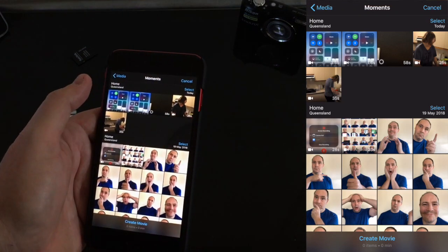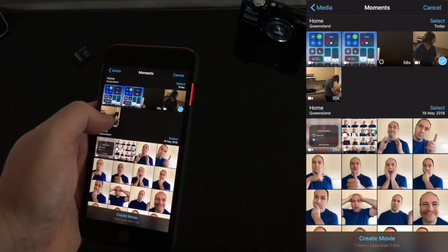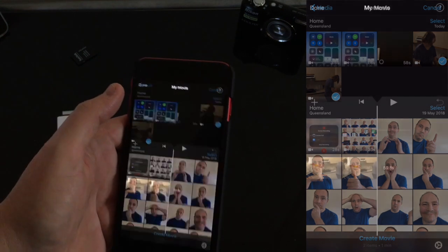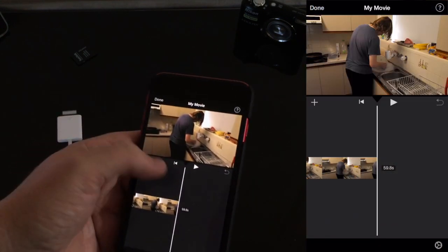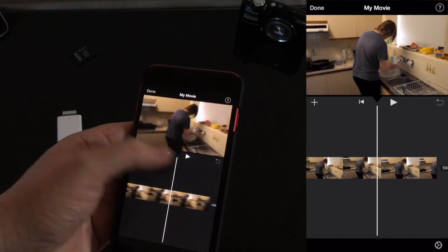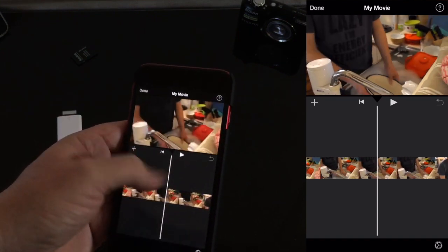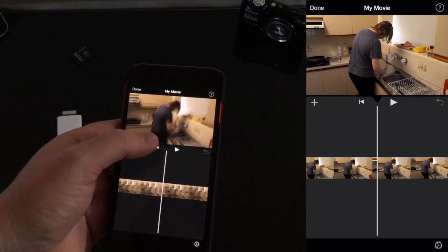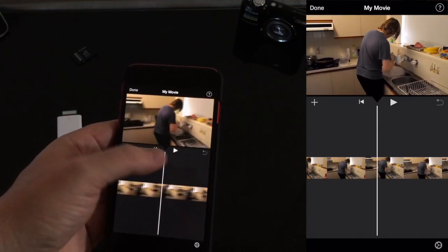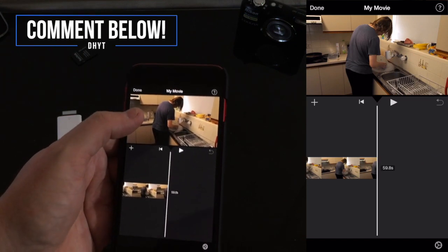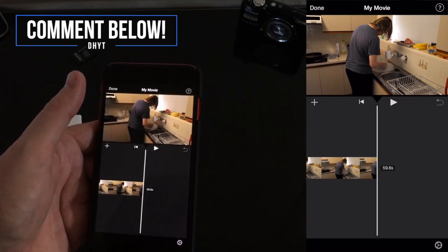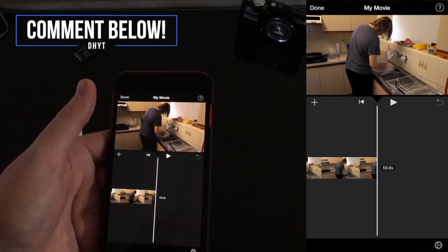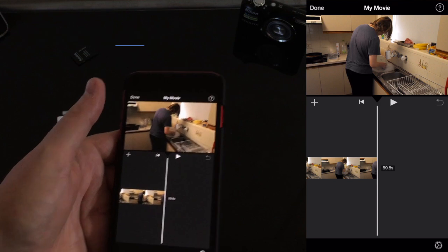New movie — let me use that one and that one — create movie, and there we go, we've got them assembled on the timeline. Ready to go, so simple. You can just edit away, and of course if you're interested in a tutorial on how to edit in iMovie on iOS, drop a comment in the comment section below and we'll look at that for a future video.